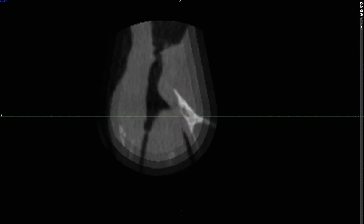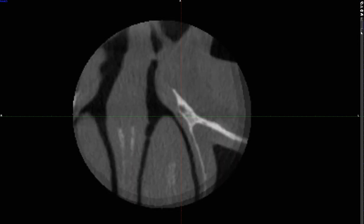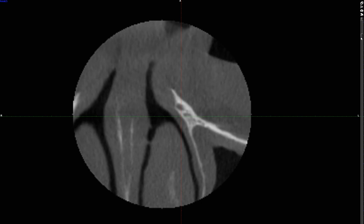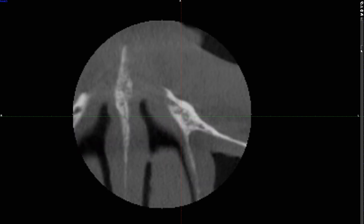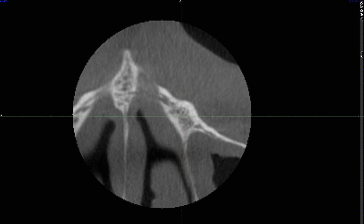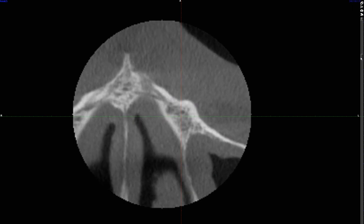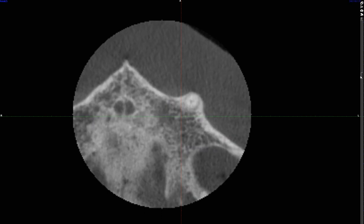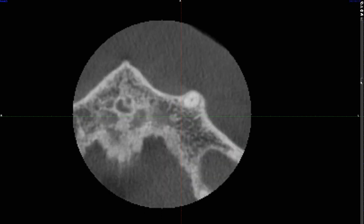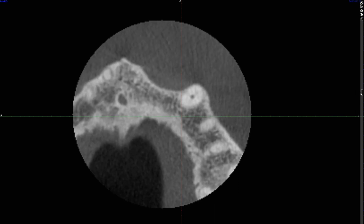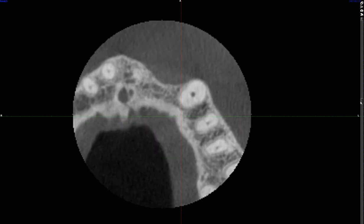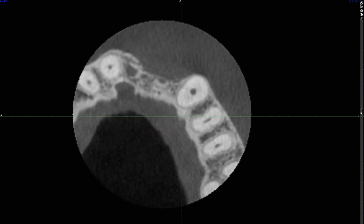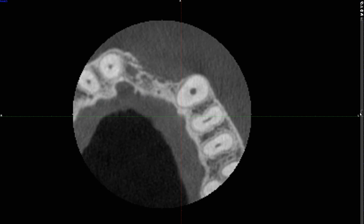I haven't even gone through the anatomic video of CBCT, so I understand if you feel overwhelmed or unable to orient yourself — you will get there. The more you watch this video, I'll make sure you'll get there. But for now, I want you to notice that this patient is missing some teeth, and that is the reason why this was taken.